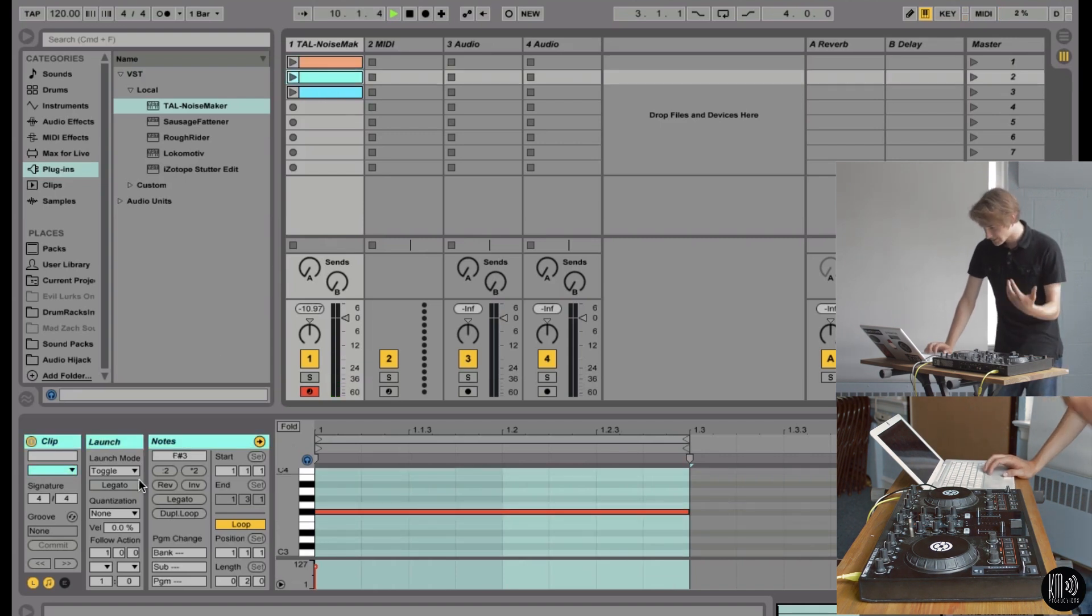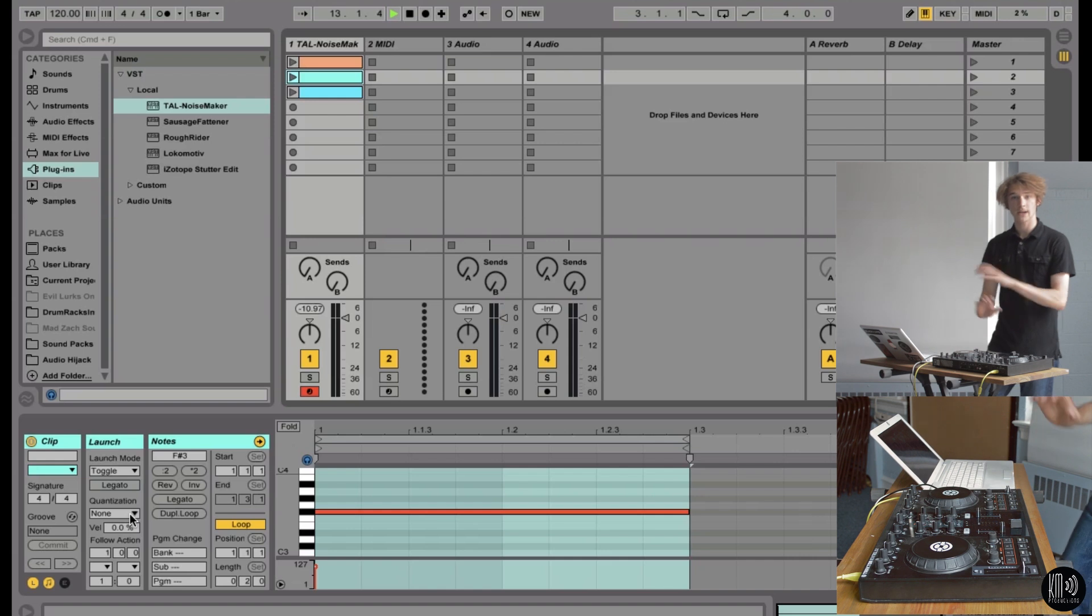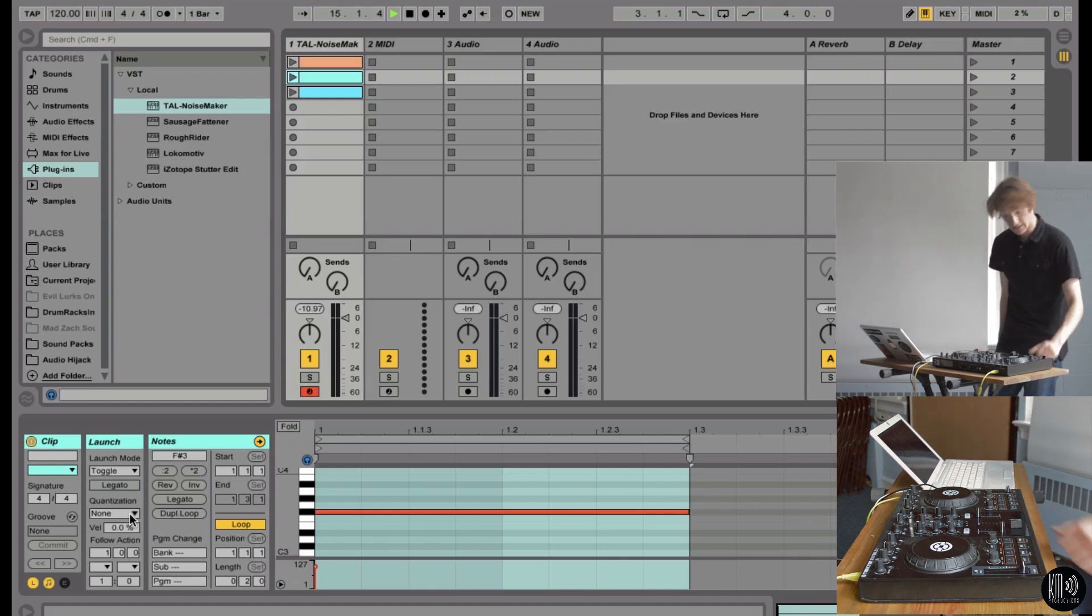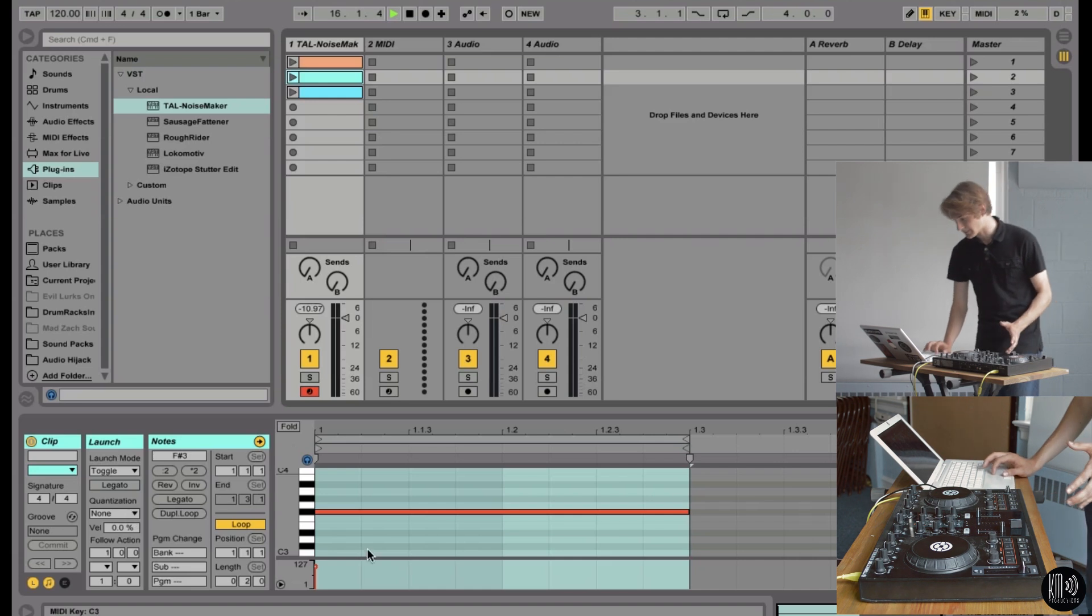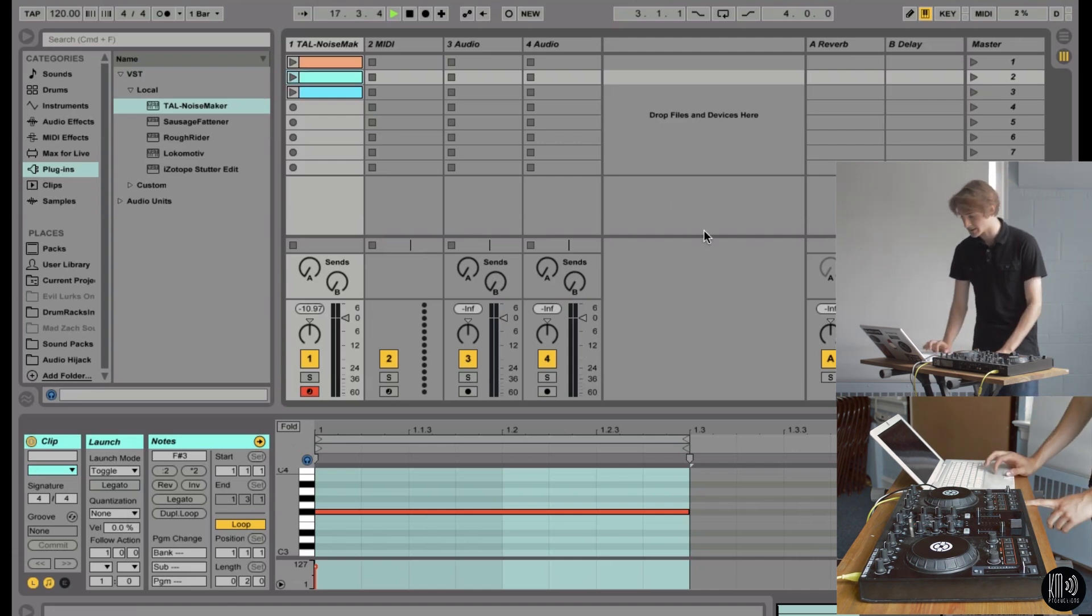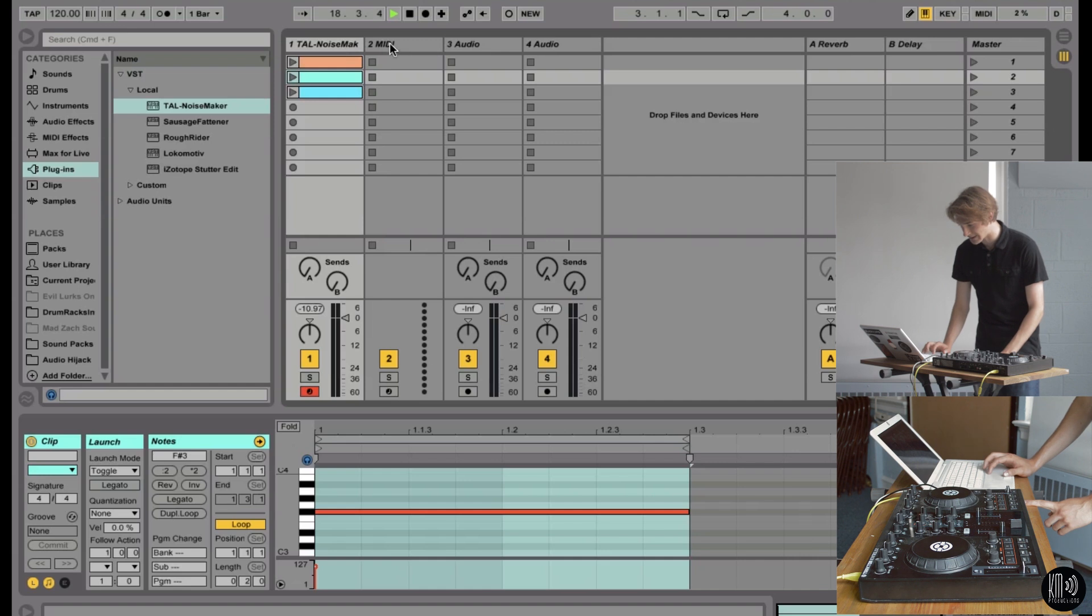Go to Clip 2, the same thing. Make sure it's on toggle. You don't want any quantization because otherwise that's going to delay it and try to sync it up with everything. You're going to rely totally on your own rhythm here. Or you can put on quantization if you want to. Your choice. I'm not going to do that.